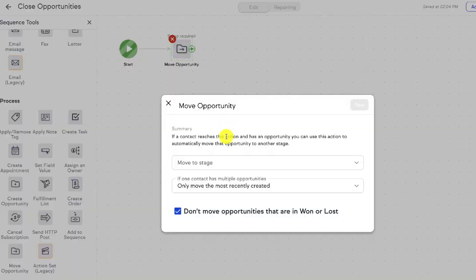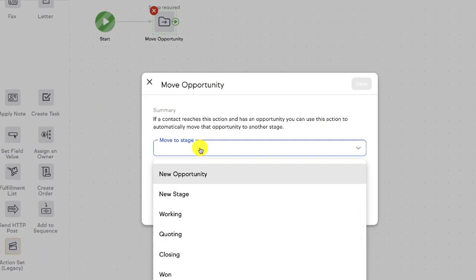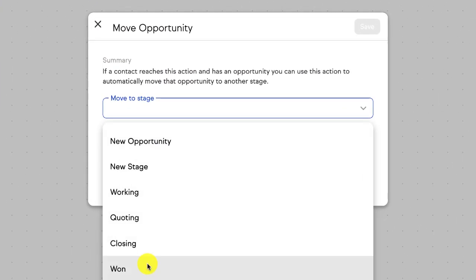So when a contact takes a specific action, you could automatically update their opportunity, moving it to won, lost, or any of your other stages.